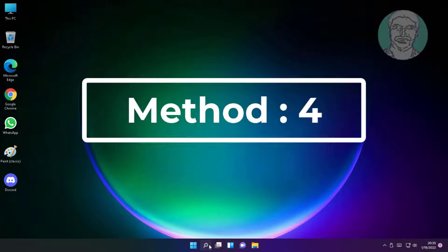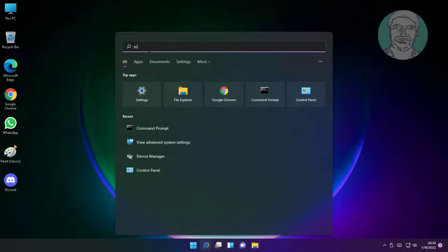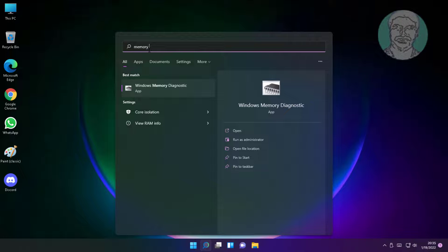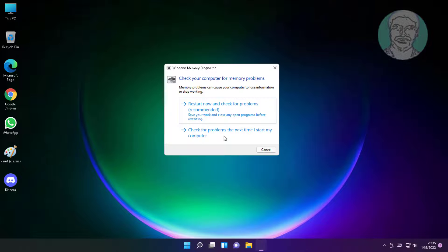Fourth method is type memory diagnostic in Windows search bar, click Windows memory diagnostic. Click restart now and check for problems.